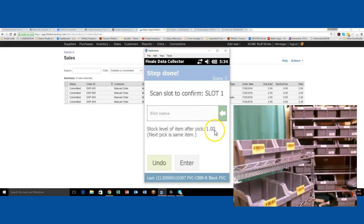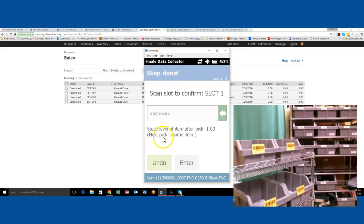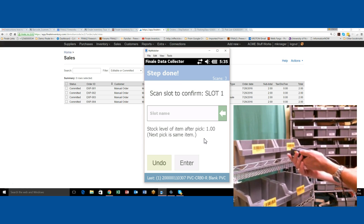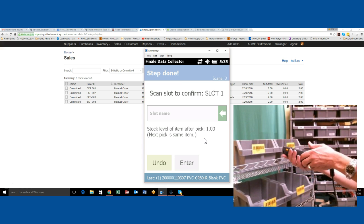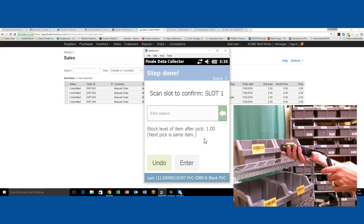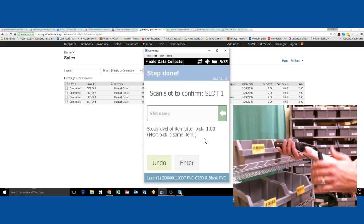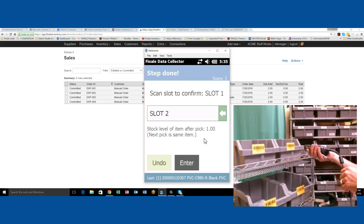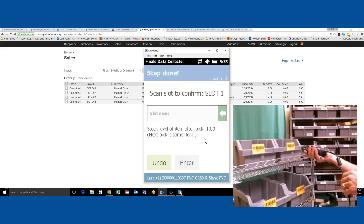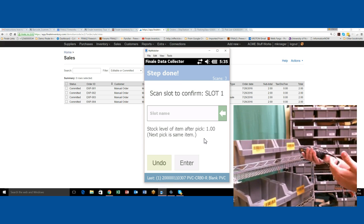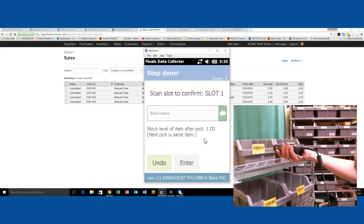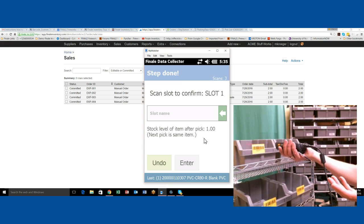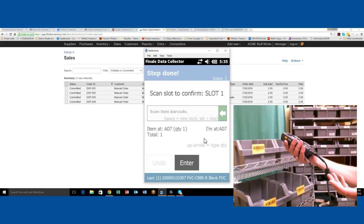It also tells us that there should only be one left in that location and that the next pick is for the same item. The user will get used to these prompts. It's telling them exactly what needs to be done. I'm going to scan slot one to confirm that I put it in there. But what if I accidentally scan the wrong one? It gives you a warning sound and tells you you didn't do what you're supposed to do. Oh yeah, I scanned the wrong slot.